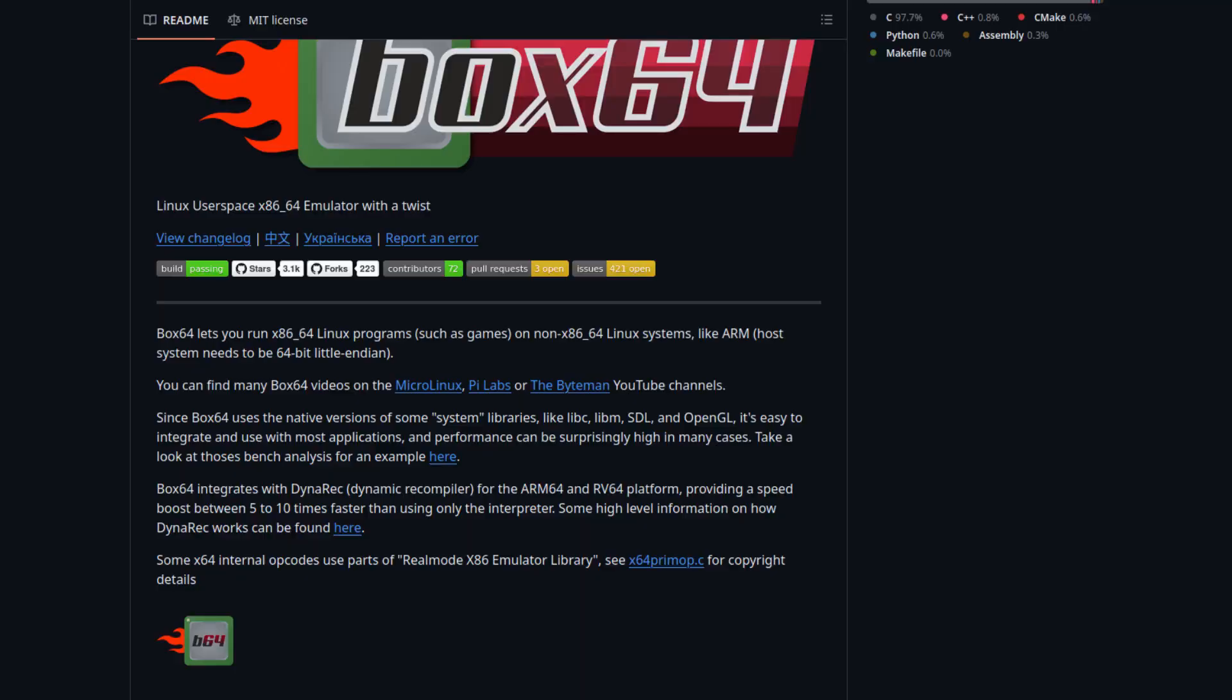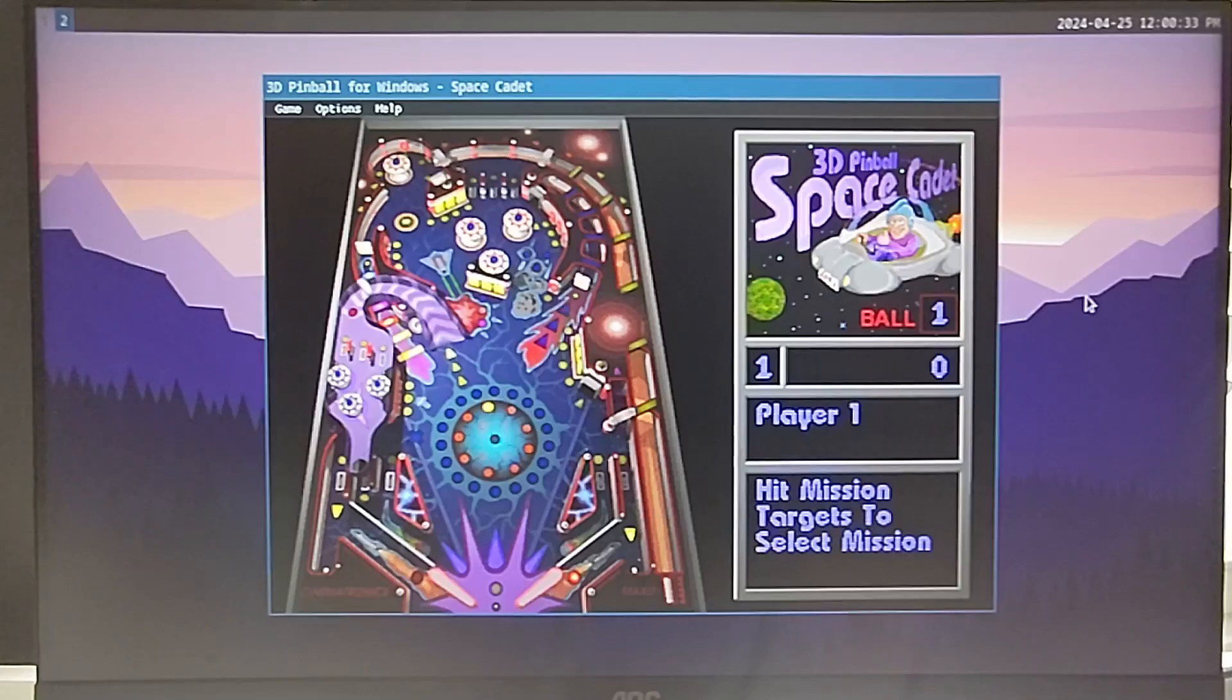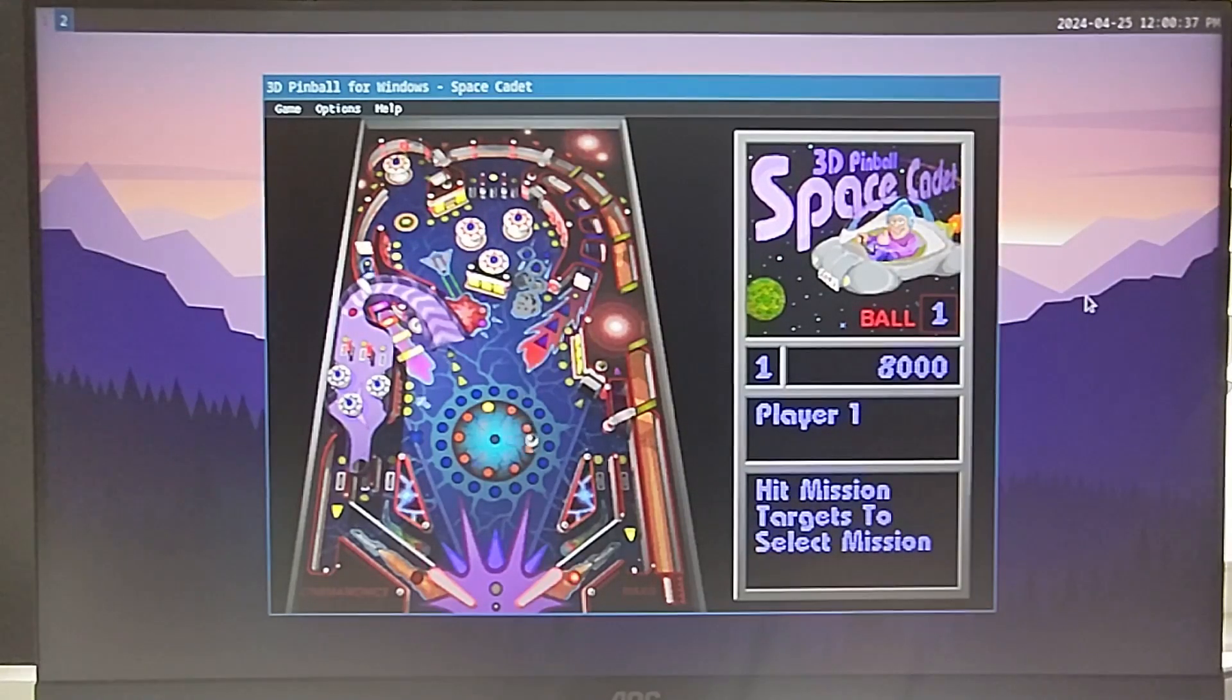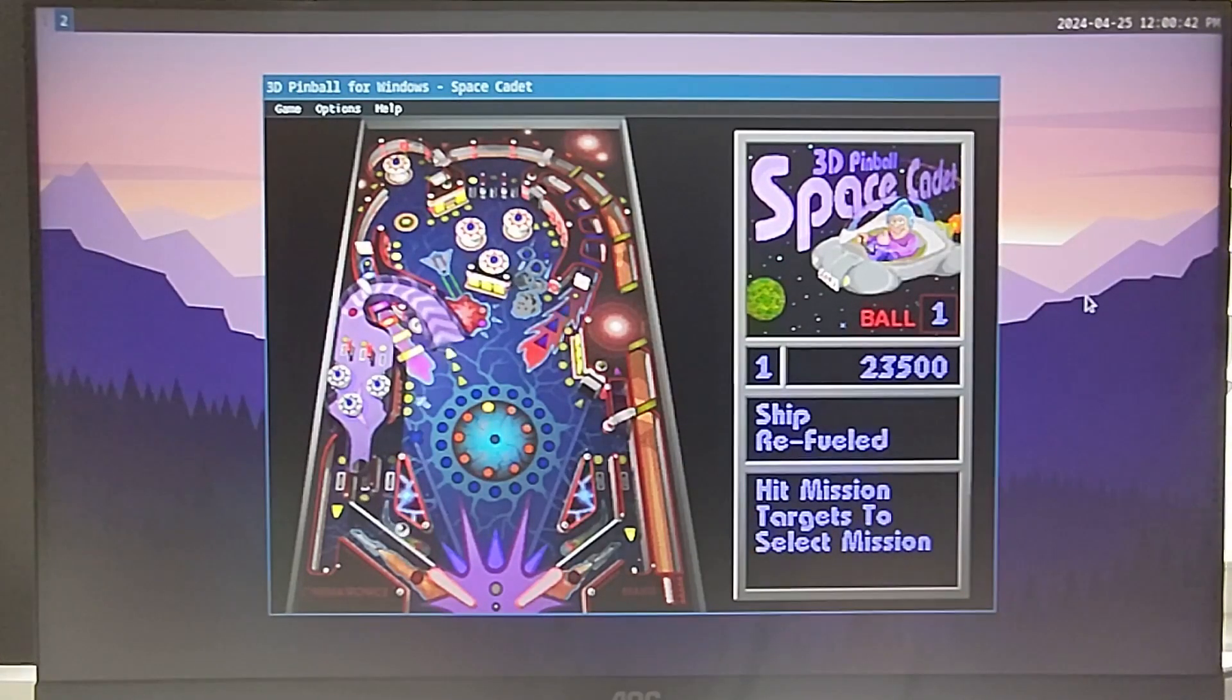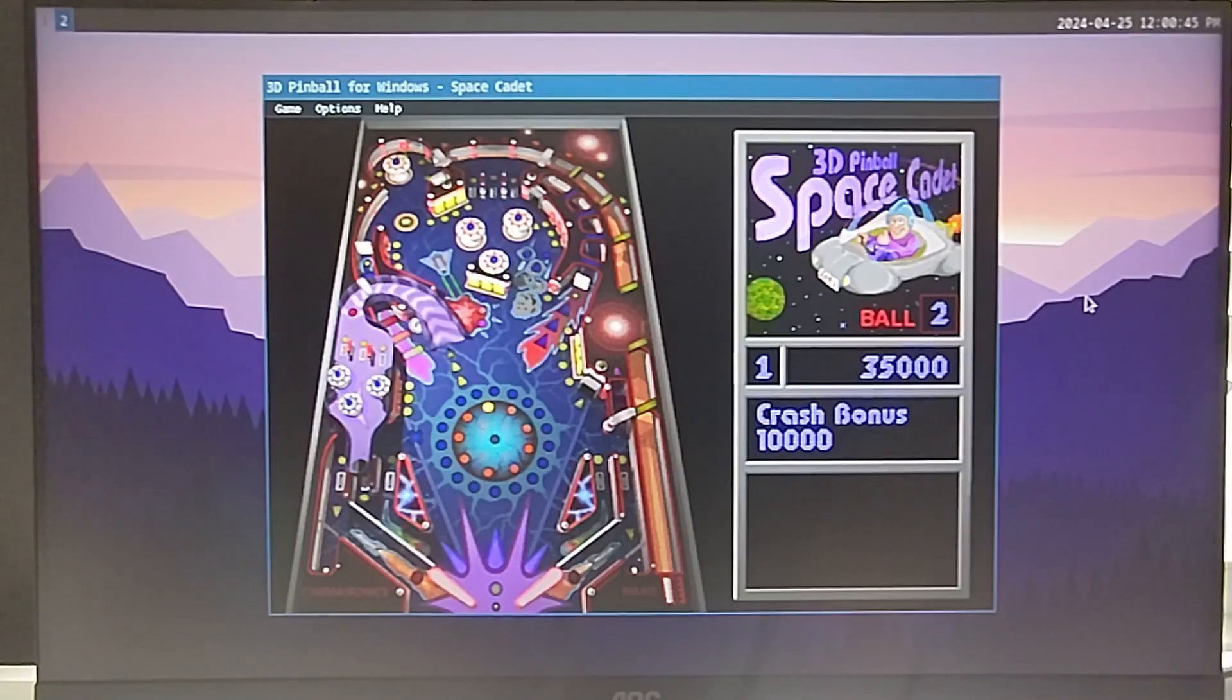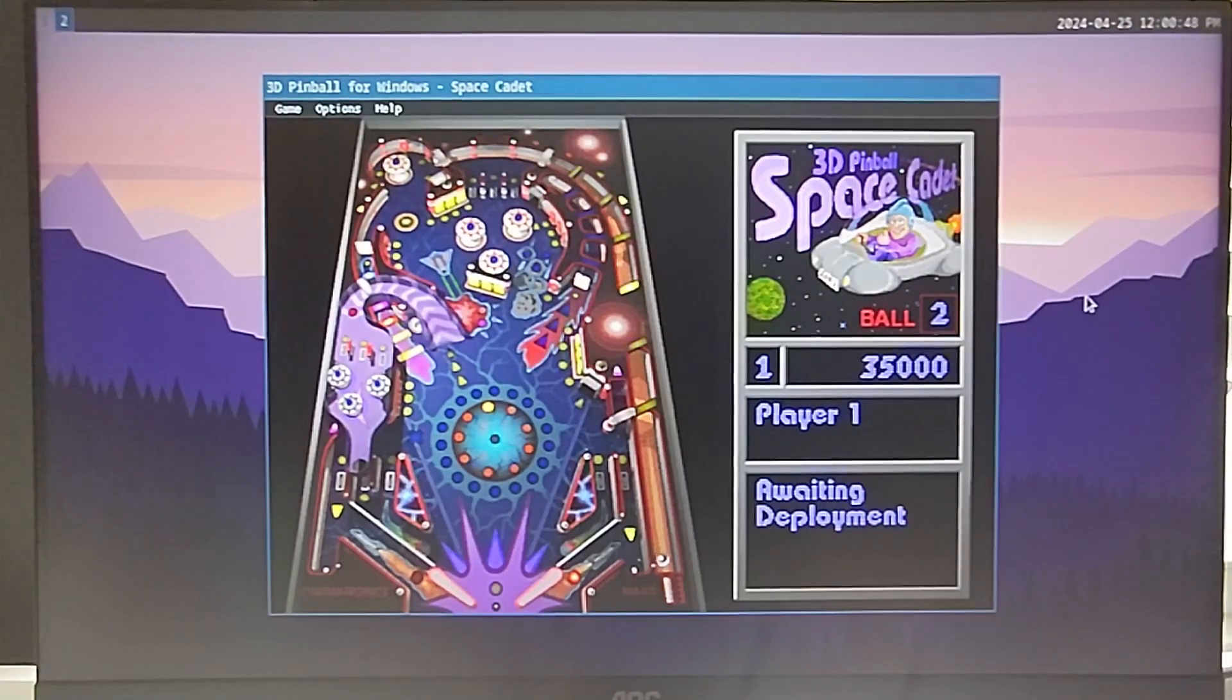One thing I didn't get to test on the Pinebook Pro was Box64. Essentially, this allows you to run x86-64 applications on ARM. I decided to compile Box64 myself for the best possible results. I first started with Space Cadet 3D Pinball. Yes, that old game pre-installed on Windows XP. Turns out there's an app image for it. And yeah, it works. I know it's not an intensive game at all, but I was impressed by the fact it even ran given that the binary was not made for ARM, so I knew Box64 was working.